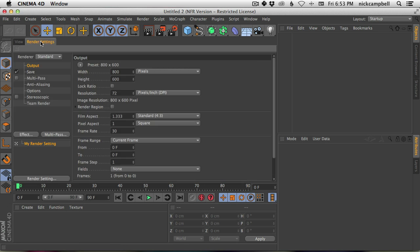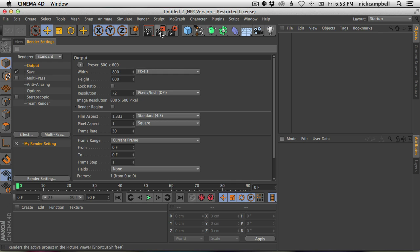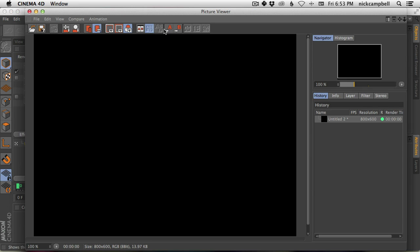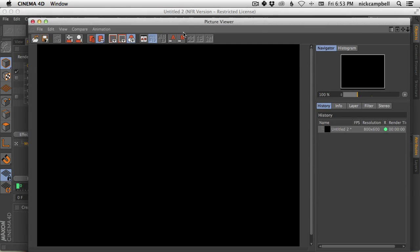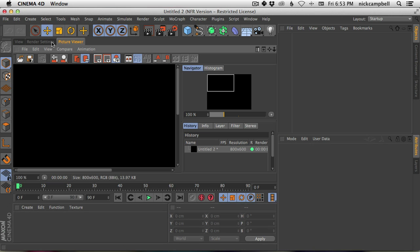Now I have my view, I have my Render Settings, and then I also add my Picture Viewer. Just click here to get your Picture Viewer, grab the nub, and drag it on top of Render Settings.